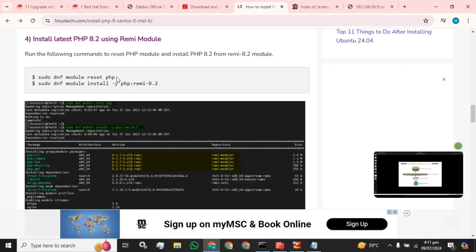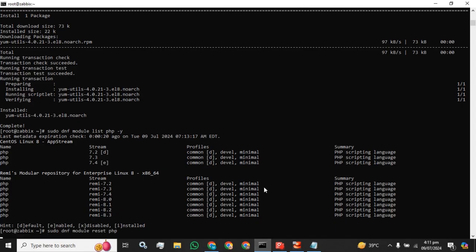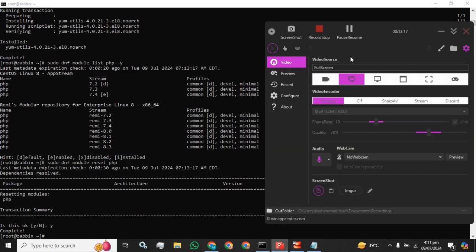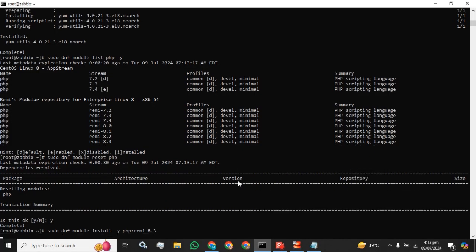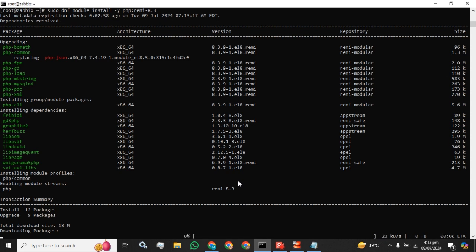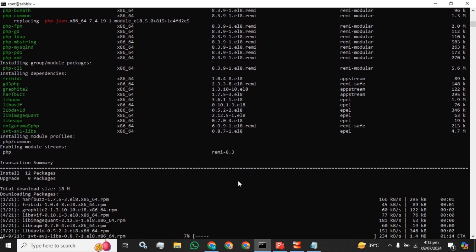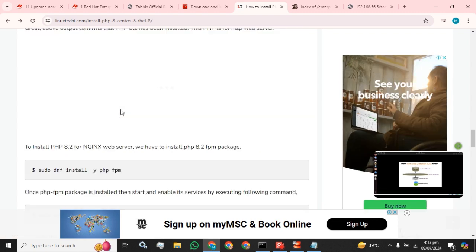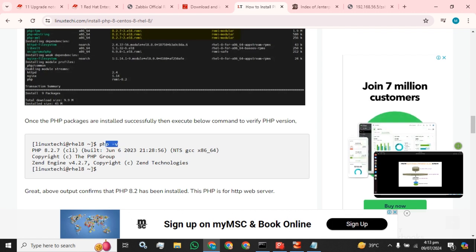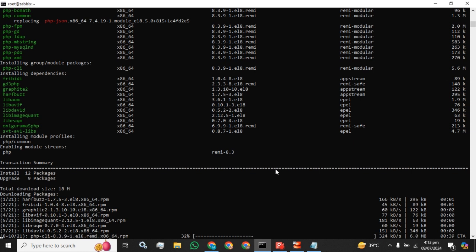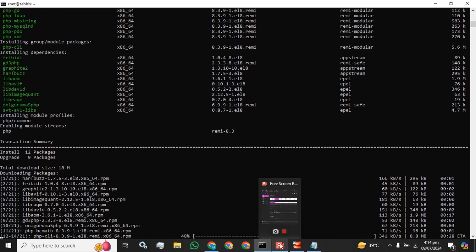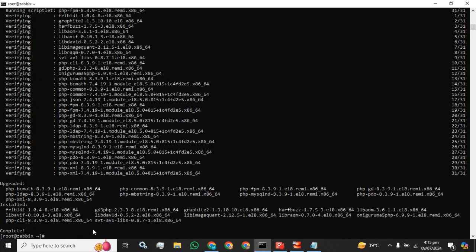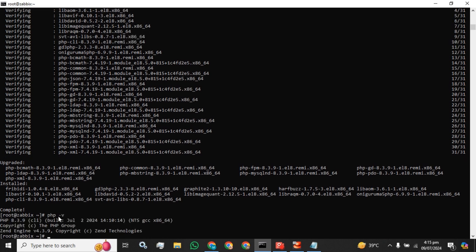Now we have some modules available. I am going to run this command. After that we are going to run this command — I am going to select PHP 8.3, the latest one. After that we will check what the current PHP version is. The PHP installation has been done successfully. We are going to check what our PHP version is — the PHP version is 8.3.9.